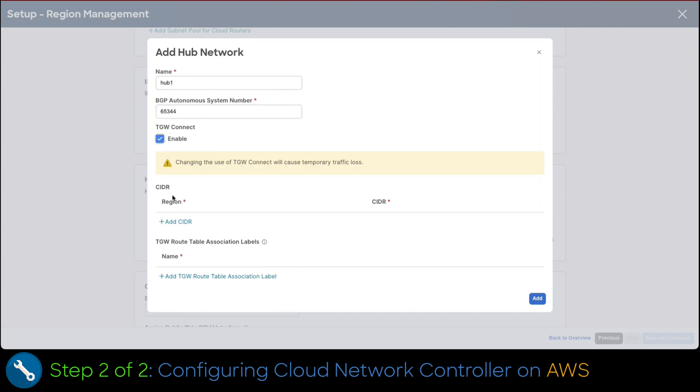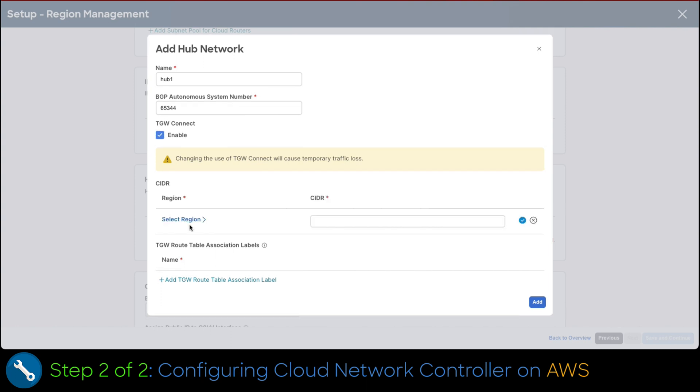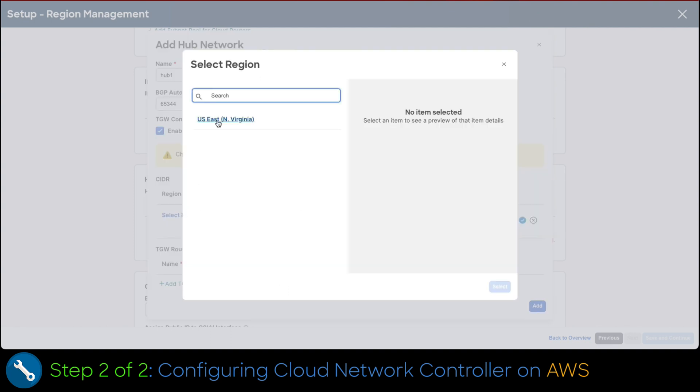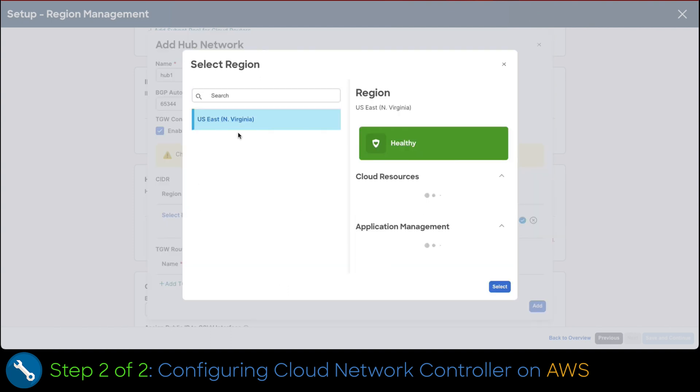In this case, Azure that we already configured. Enable transit gateway connect. Now, let's select the region where this hub network would operate. In this case, US East. Click on add center link. Then select region link. Finally, select US East from the region menu. Then at the bottom, click on the select button.